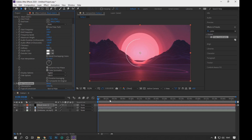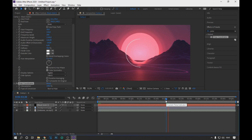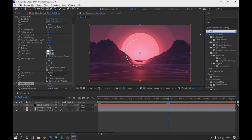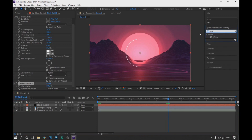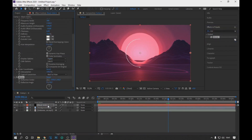Let's see the result. Perfect. Now we are going to look for the Mirror option in Effects and Presets, and drag it. In Center Reflection, we are going to put 956.